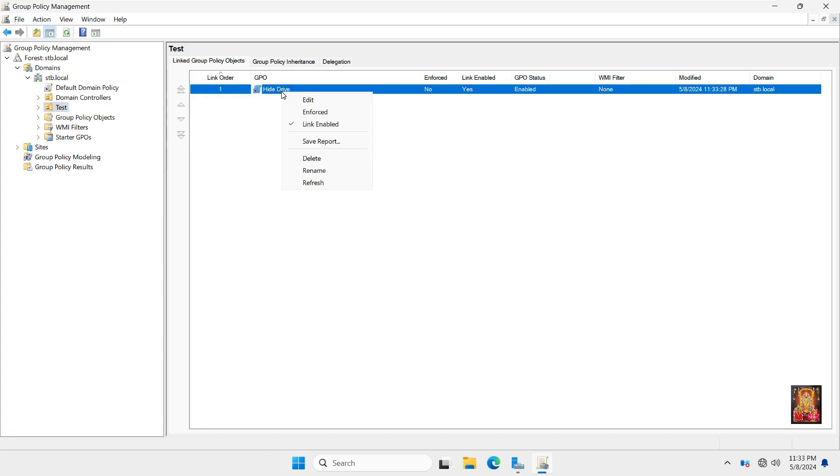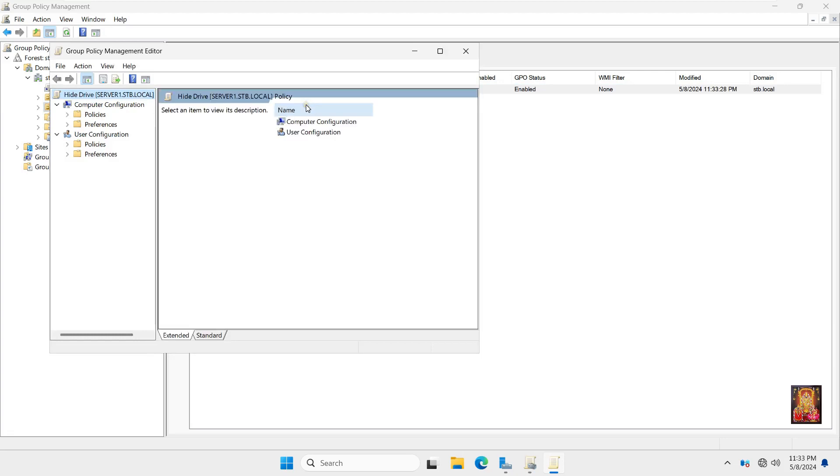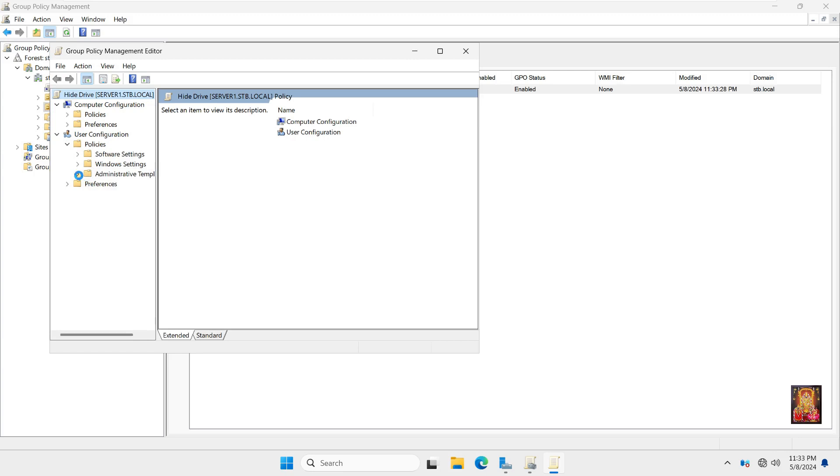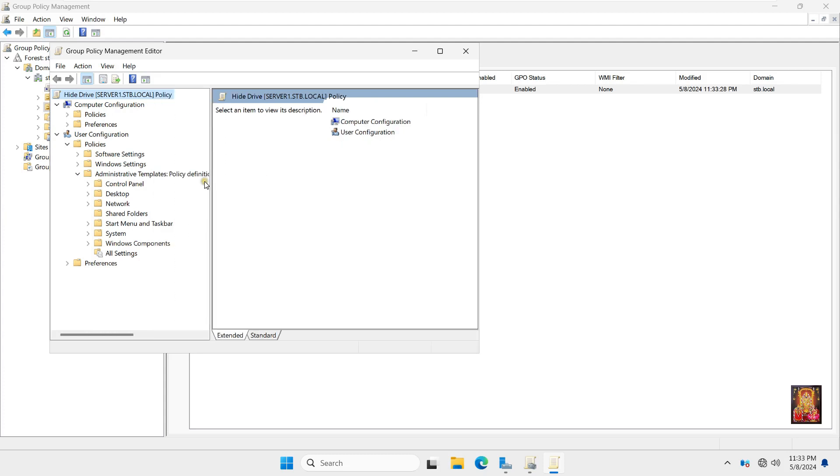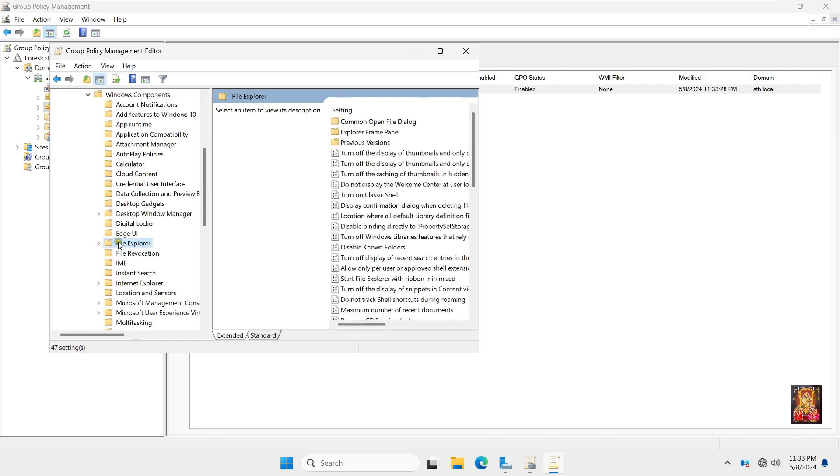Right click on Hide Drive Policy. Click Edit. Expand Policies under User Configuration. Expand Administrative Templates. Expand Windows Components. Select File Explorer.